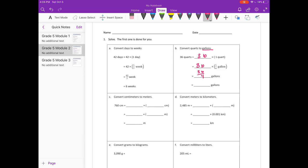36 times one-fourth is 36 fourths, and this is just a division problem. 36 fourths is the same as 36 divided by 4, and 36 divided by 4 is 9, so we have 9 gallons.